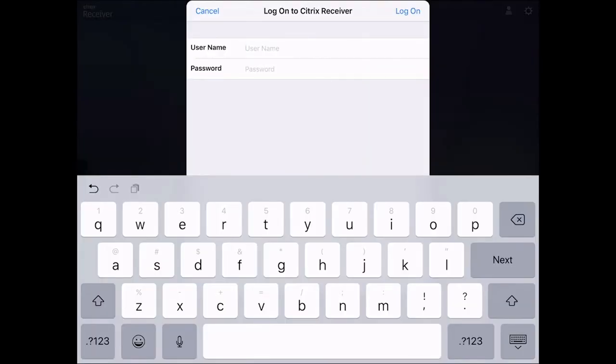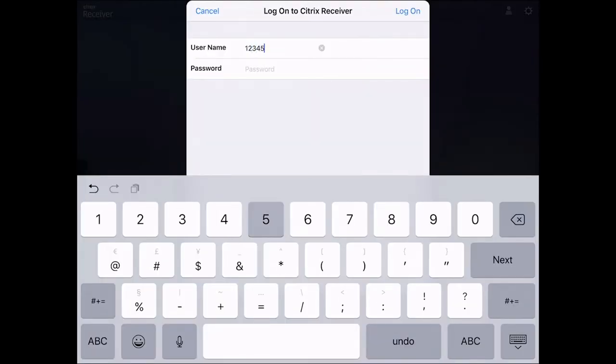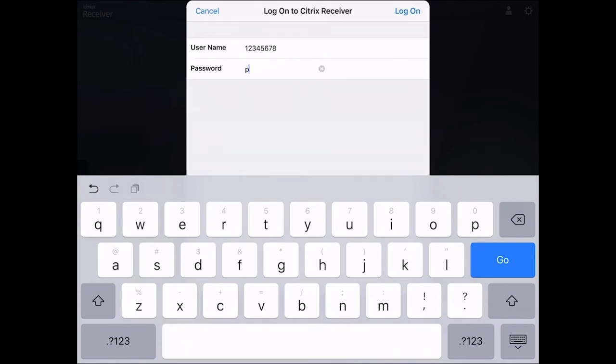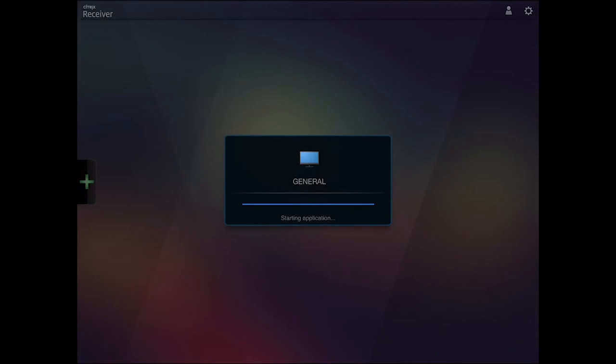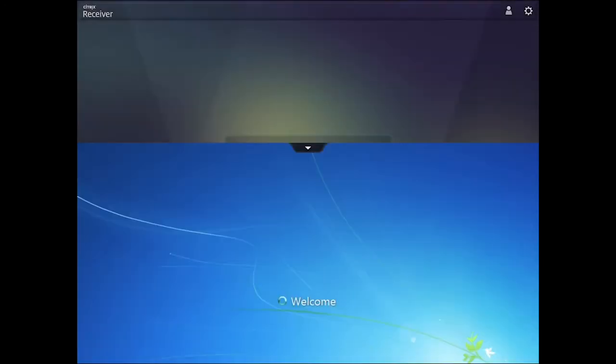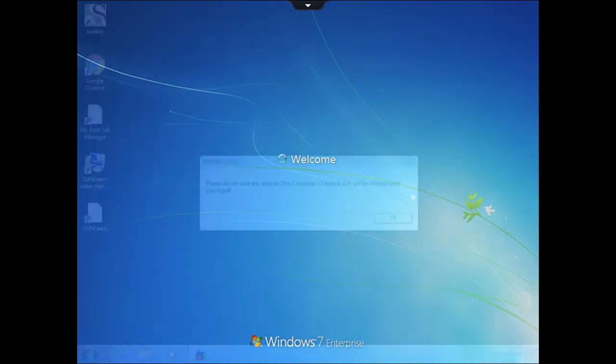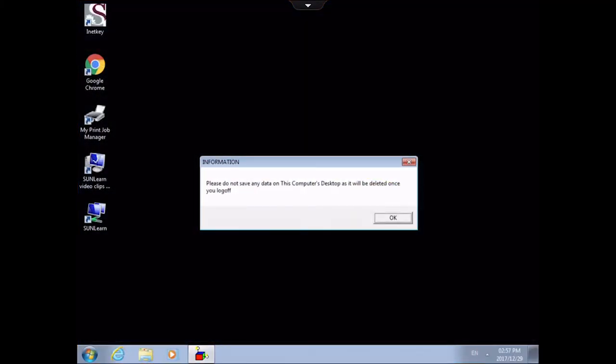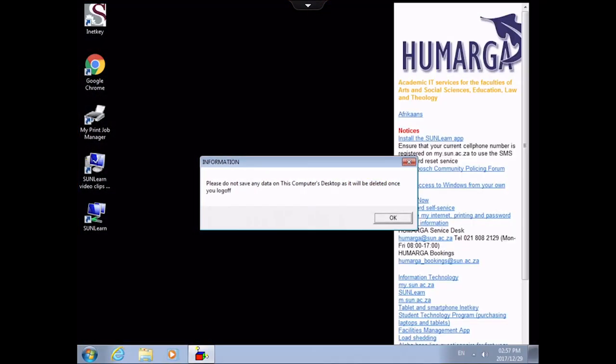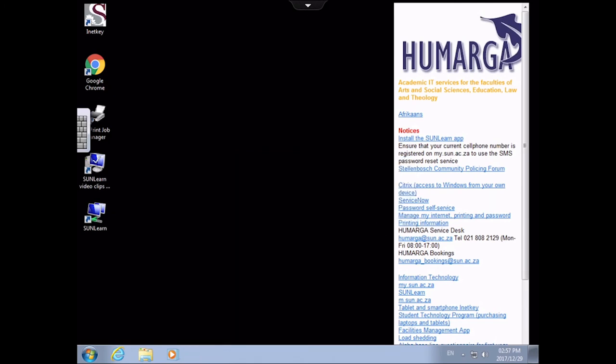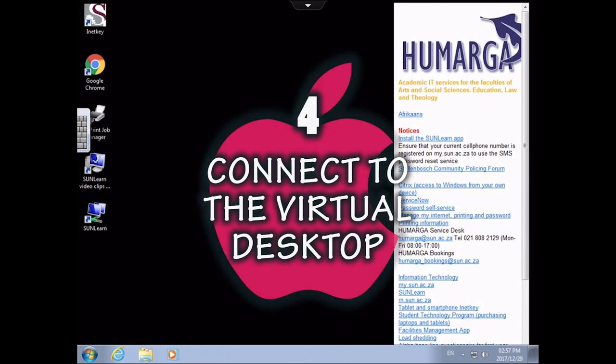Type in your student number in the user name field and enter your password when requested. Click on the log on button. The normal welcome message will appear and after about 30 seconds the Citrix general desktop will appear. This is the same desktop that you can access from the computers in Gerger. This completes the fourth step.